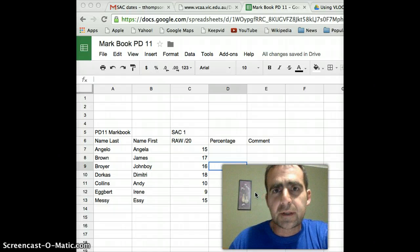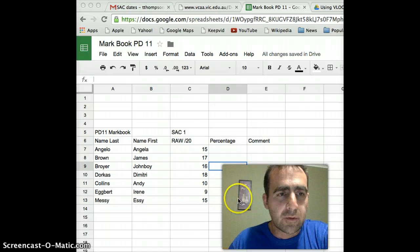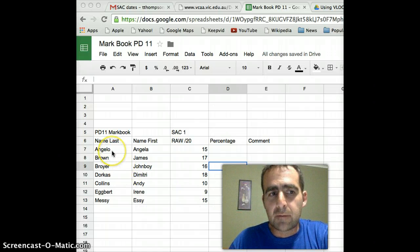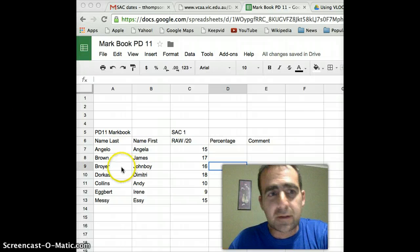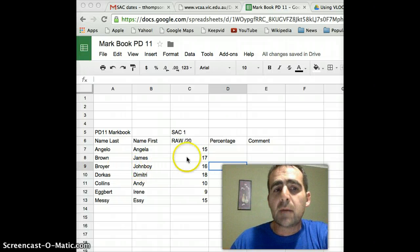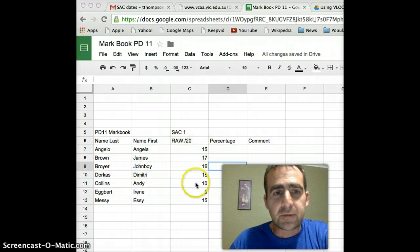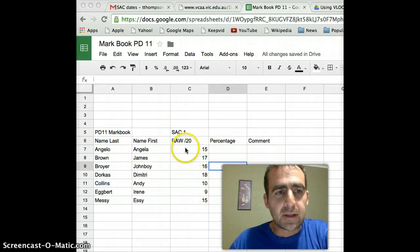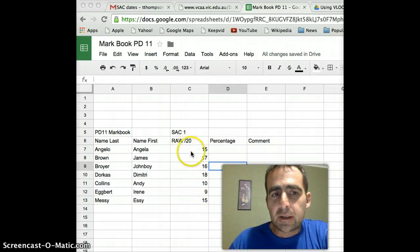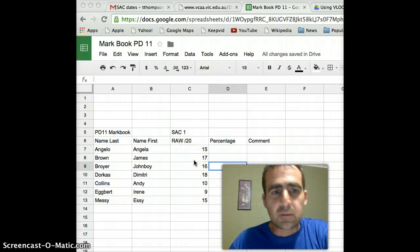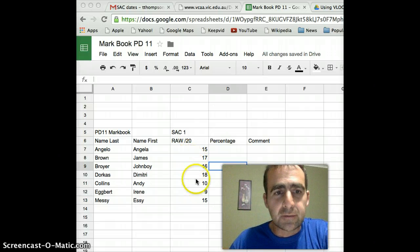Try and use five or six names, it'll make it seem authentic and real. I just came up with some last names and some first names that somehow seemed appropriate. And then I put in some raw scores for a practice SAC. So you can see Angela Angelo scored 15 out of 20, James Brown scored 17 out of 20 and so on.